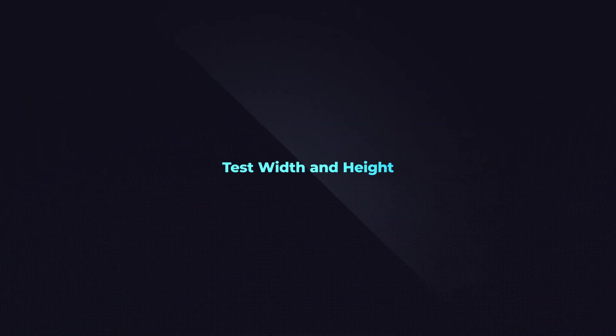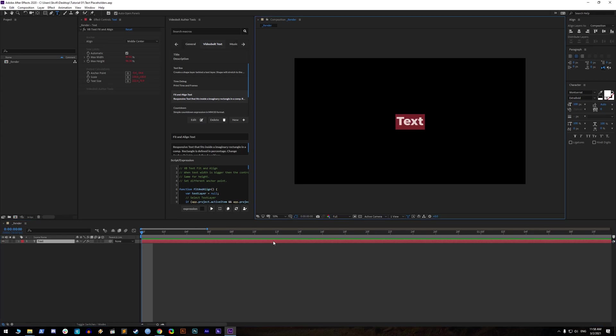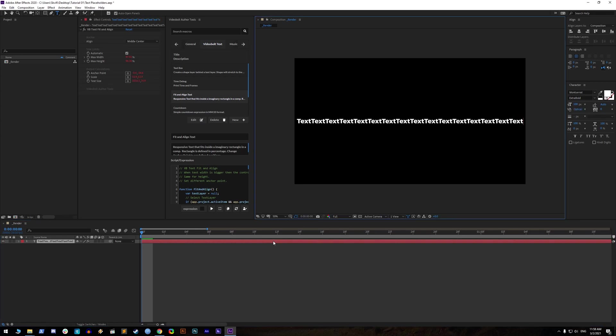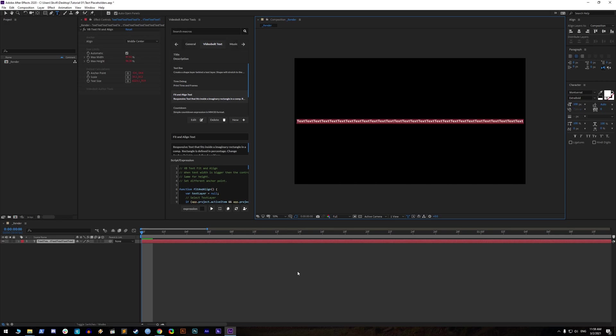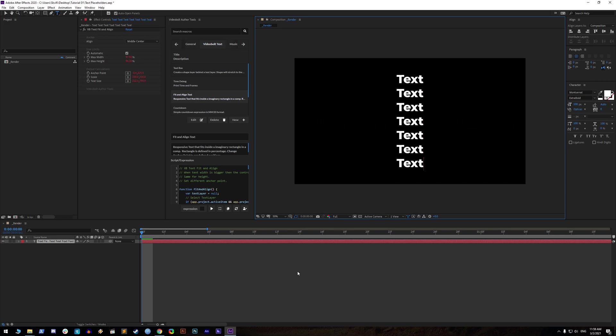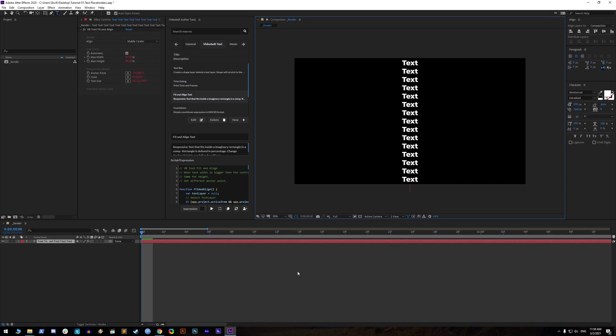Text width and height. To see the tool in action, type more characters to test maximum text width. For testing maximum allowed height, type more lines of text by pressing enter. You will see that text never goes outside of the composition, which is what we want.